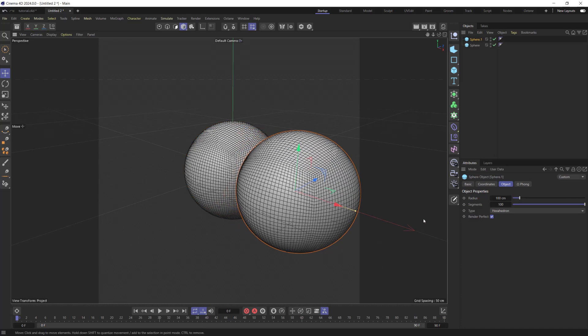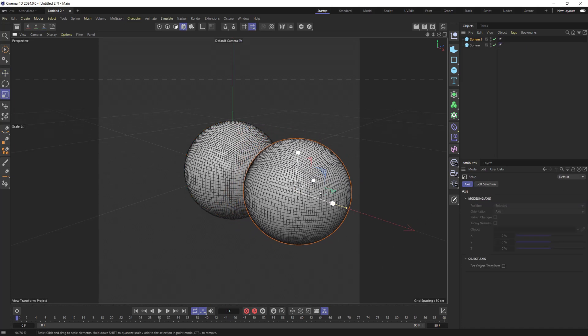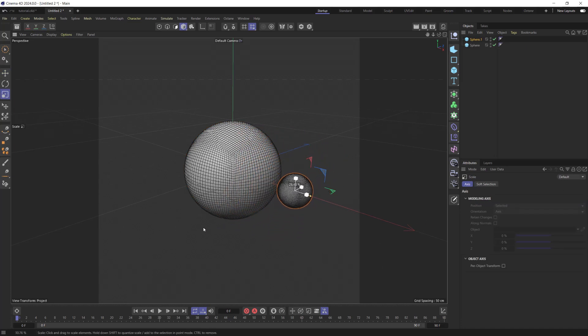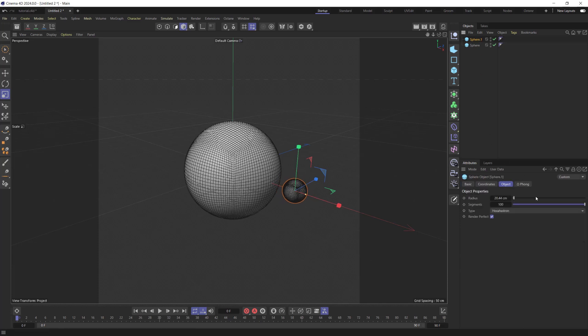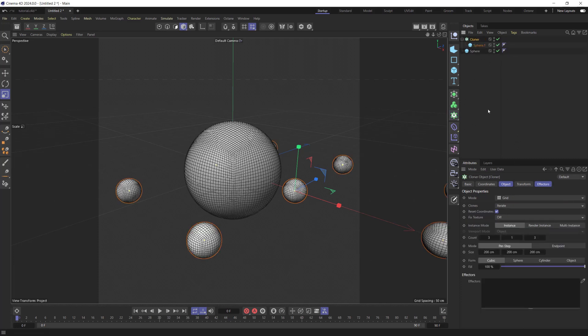Copy it and make a smaller object with 40 segments. We are going to clone it inside of a large sphere, with Distribution set to Volume.